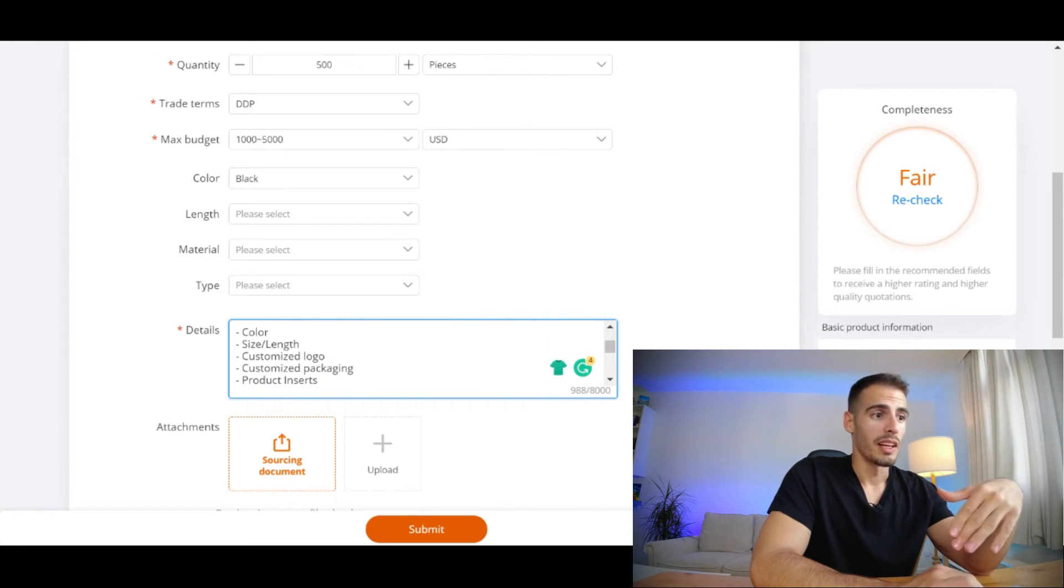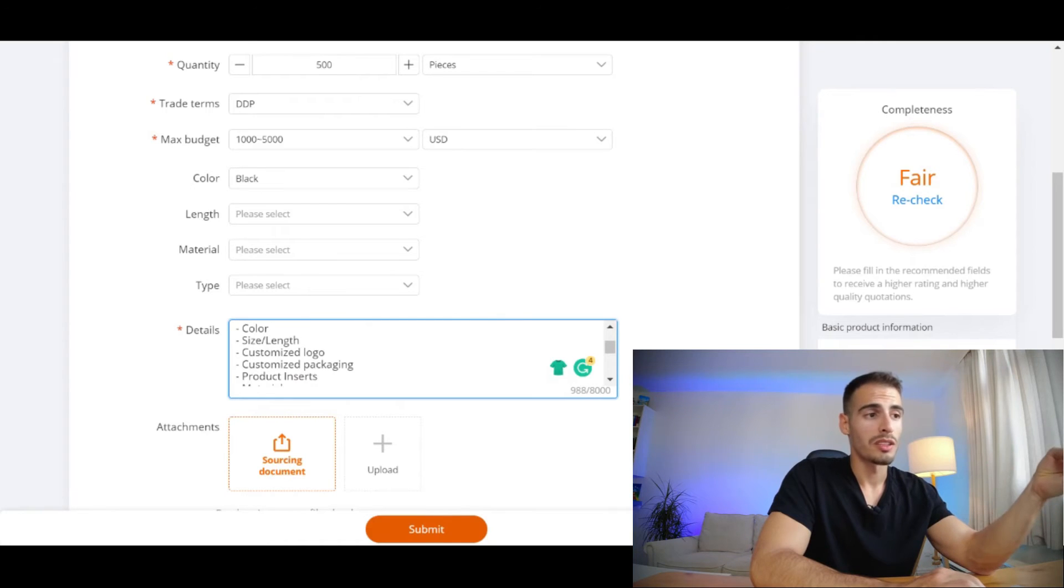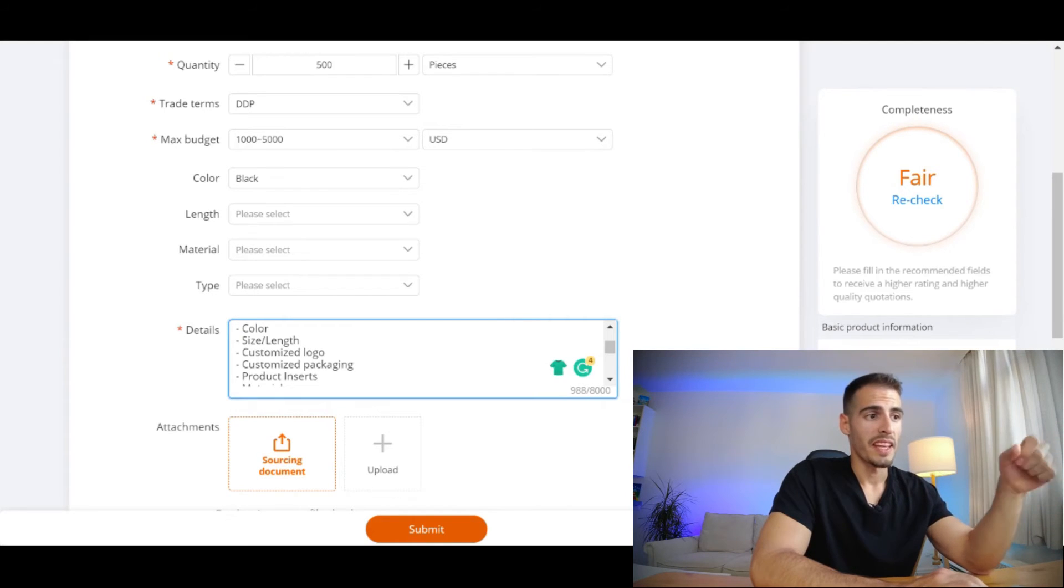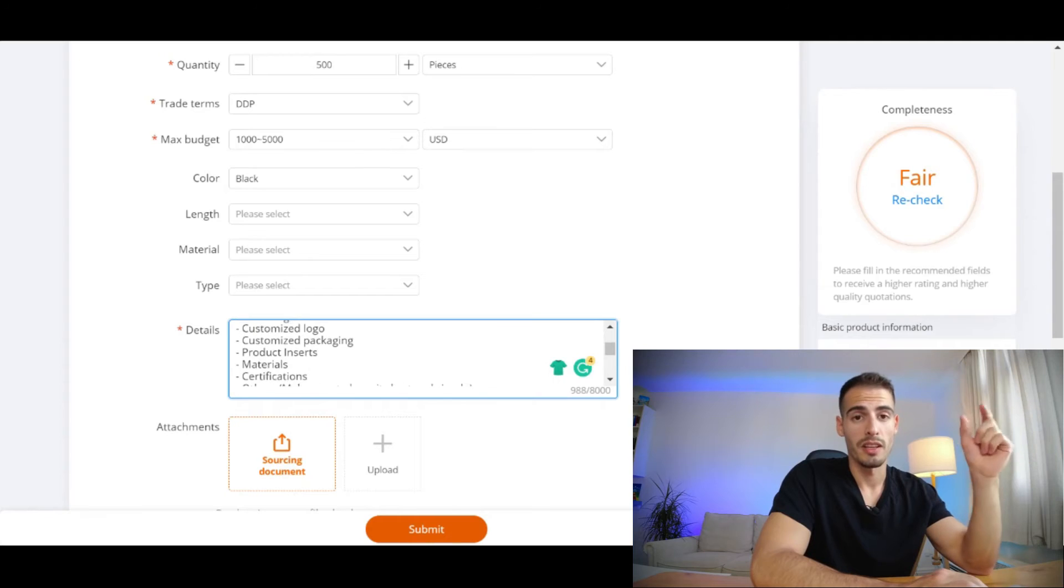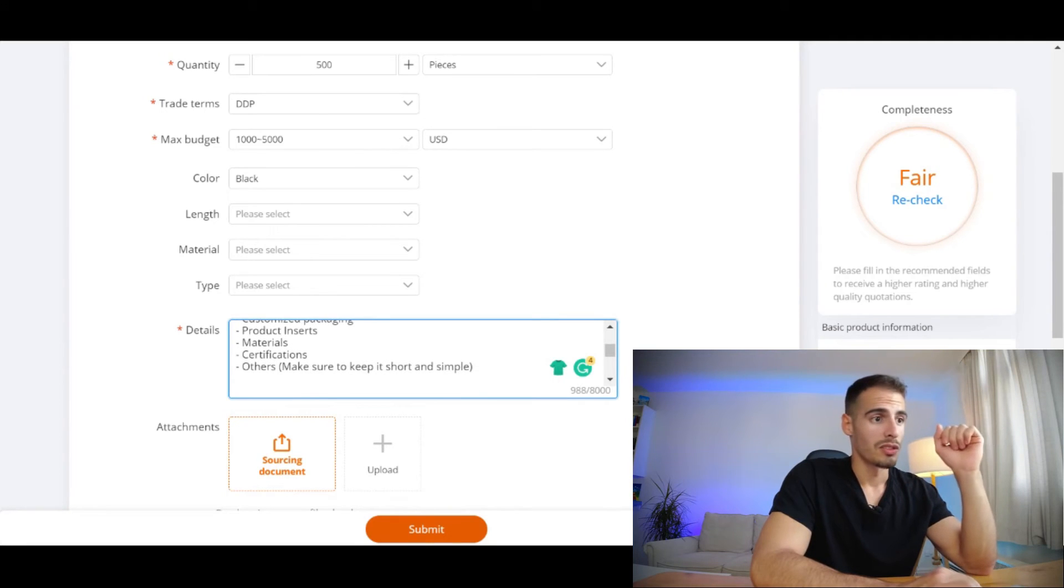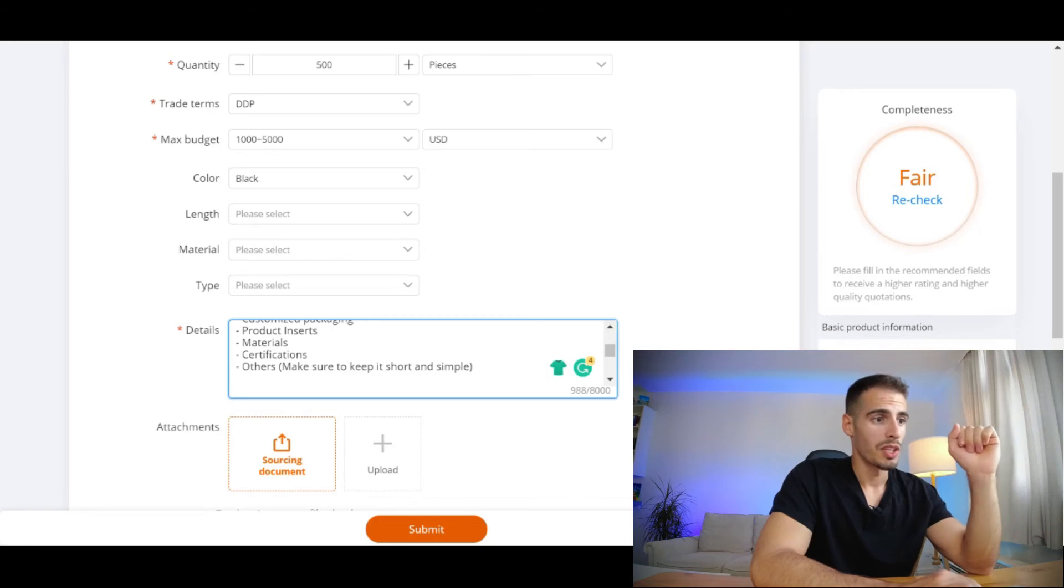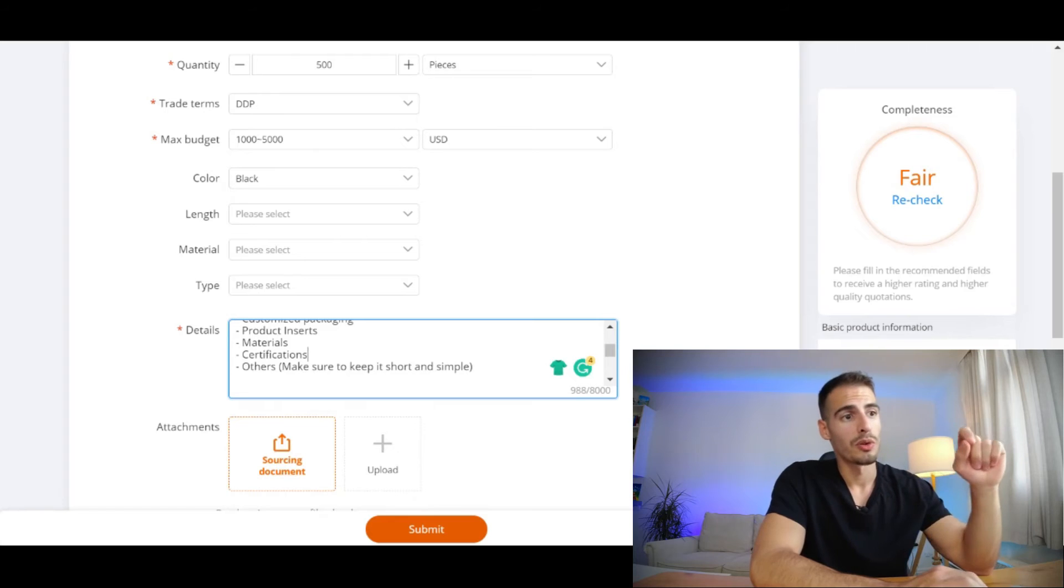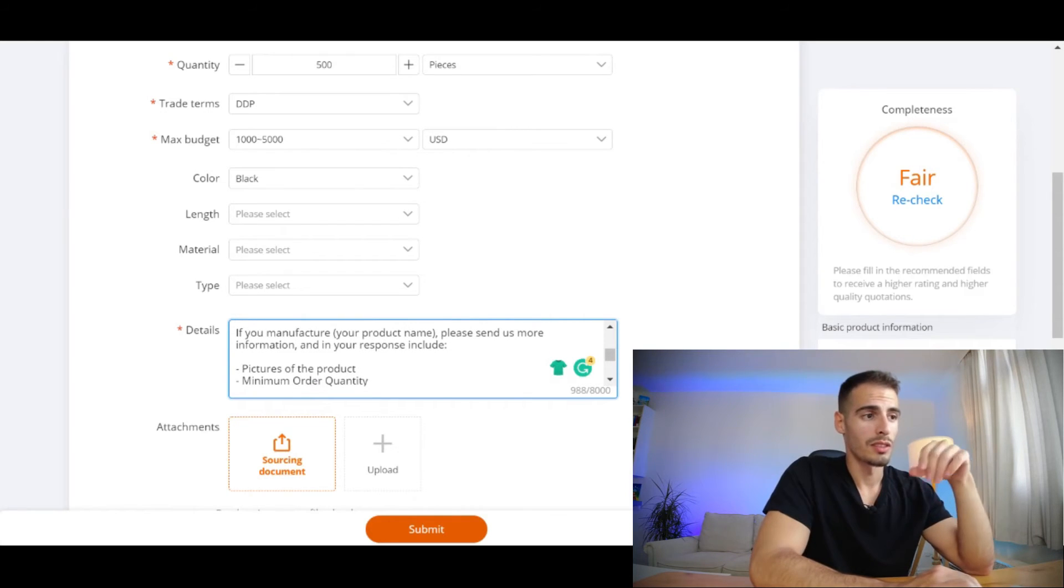Here you can enter the color you're looking for, the size or length. If you want a customized logo you can mention it over here. Customize packaging, product insert - if you want your supplier to print product insert card, or if you are looking for a specific material you can mention it over here. You can also add any certifications or others, and make sure to keep it short and simple.